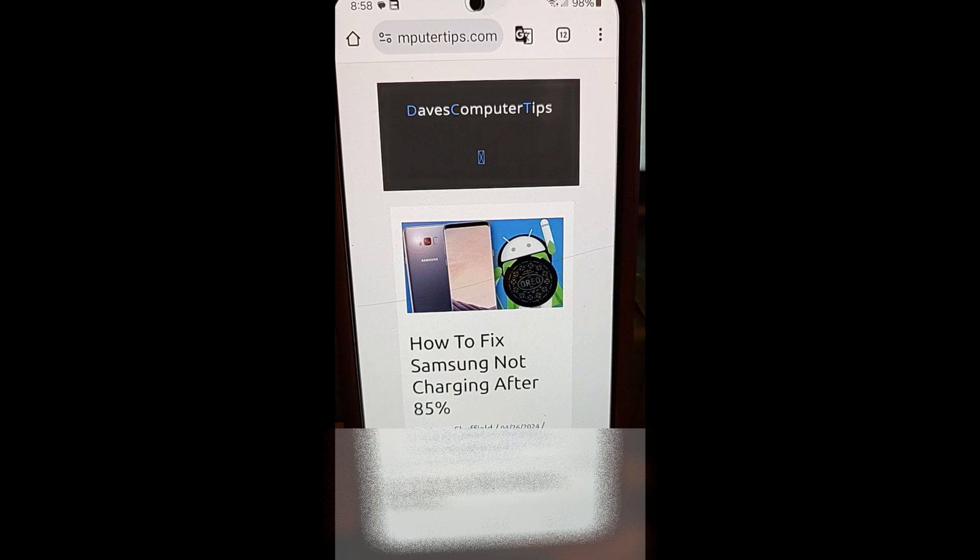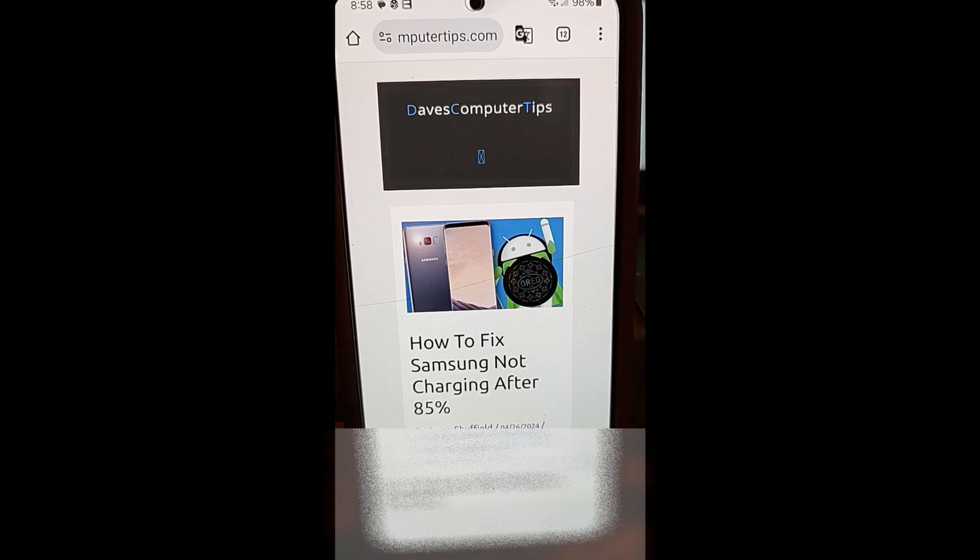Hi, this is Jason with Dave's Computer Tips with another how-to video for you. This one's on how to fix a Samsung not charging after 85%.